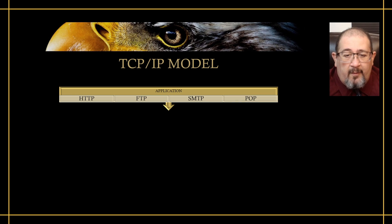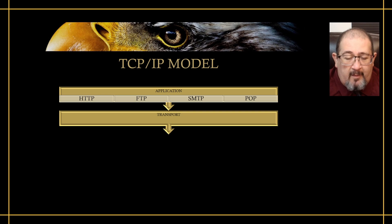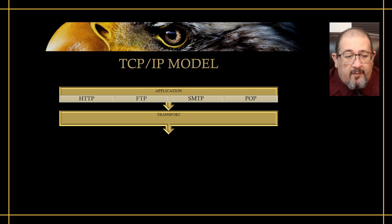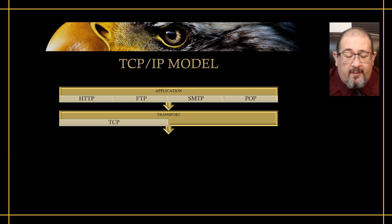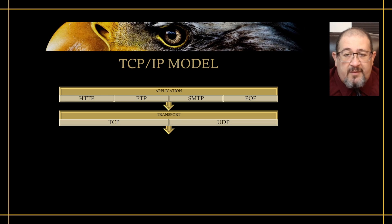Now the next layer is the transport layer. The protocols that are found here are TCP, which is associated with connection-oriented protocol, and UDP, which is associated with connectionless.